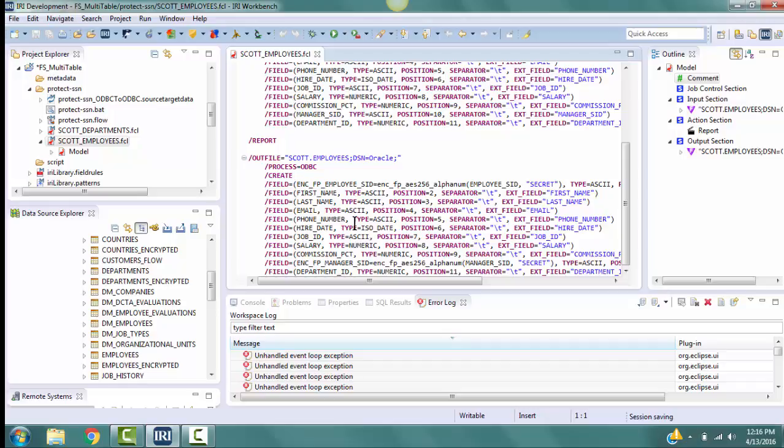If you wish, you can change the names of the target tables in the Field Shield scripts to reference new tables or files to receive the data. We could do this by adding underscore encrypted to the table names. These tables would need to exist or be created before running this batch file for loading the column values.